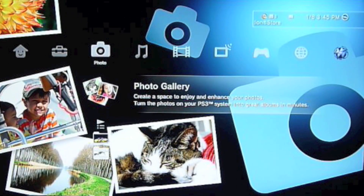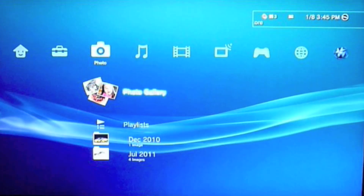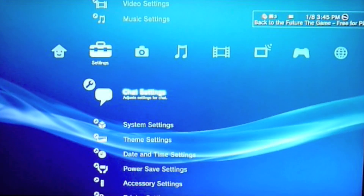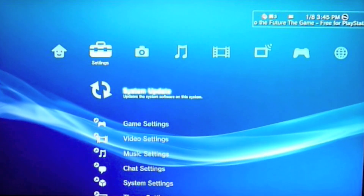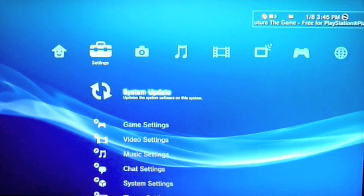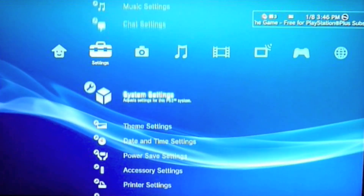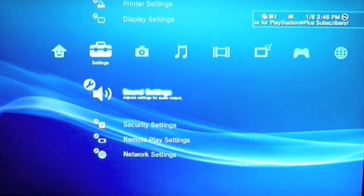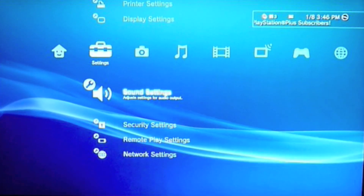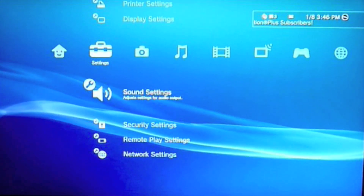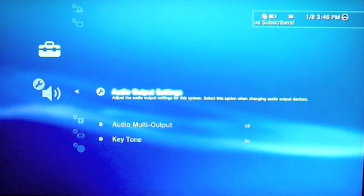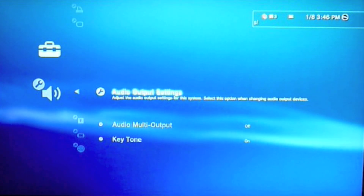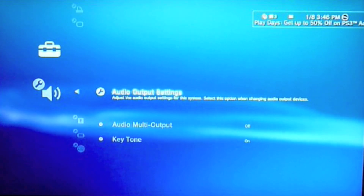First, you go to Settings. Then you go to Sound Settings. Then you go to Audio Output Settings.